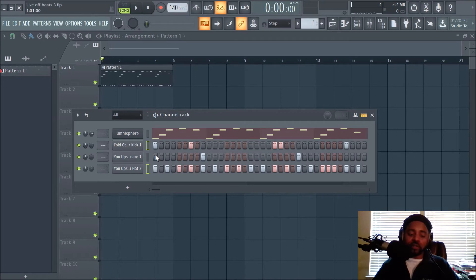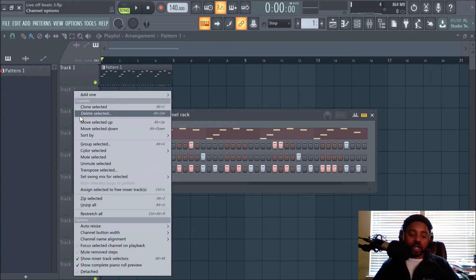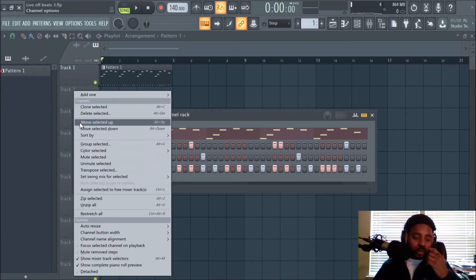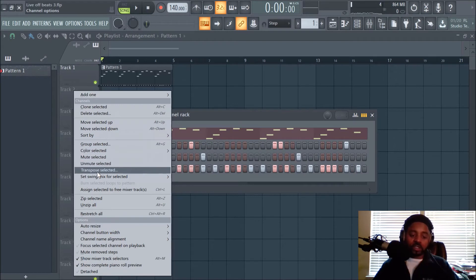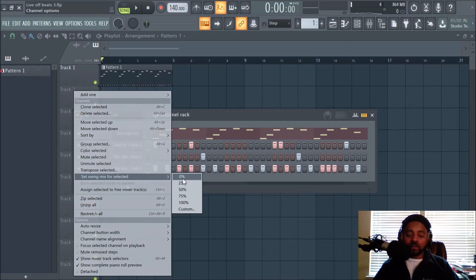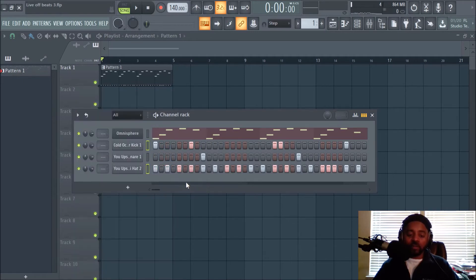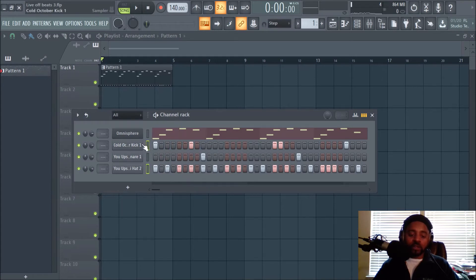I'll hold down shift and left click to highlight multiple sounds. I'm just putting it all in one pattern real quick. And what you can do is actually go to this little drop down and set swing mix for selected. They'll give you a little preset or whatever. You can do 25, 50, 75. Let's just do 25. And let's say for the kick, let's select the kick.